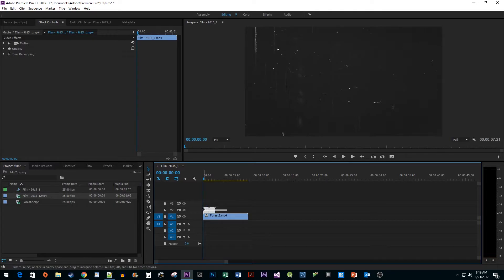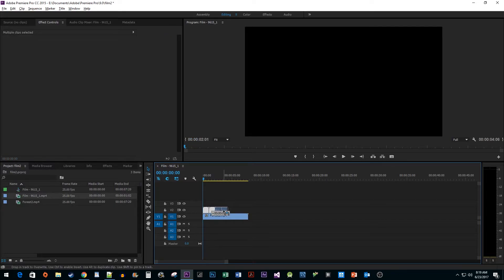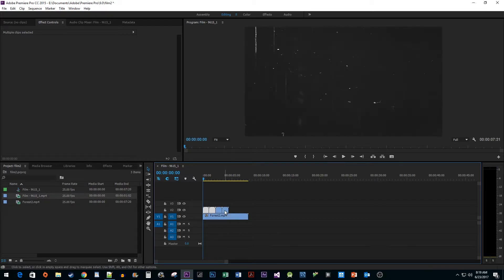you can select them, and just like you did before, hold down the Alt key while dragging. This allows us to duplicate multiple clips at once.